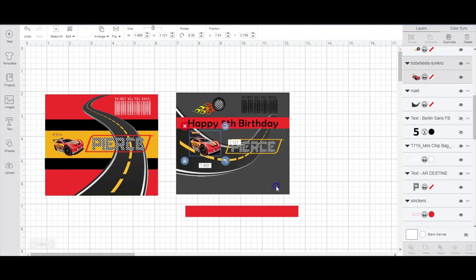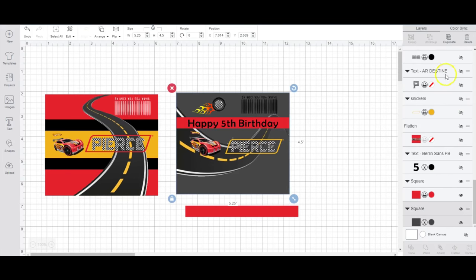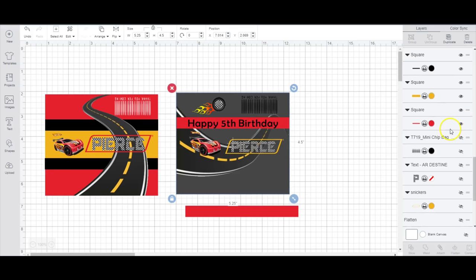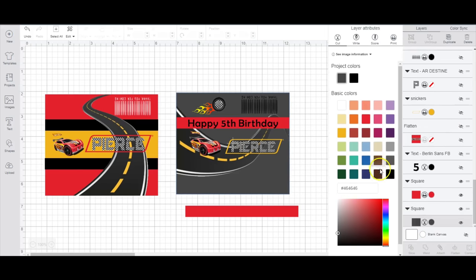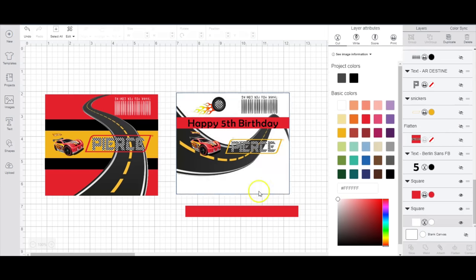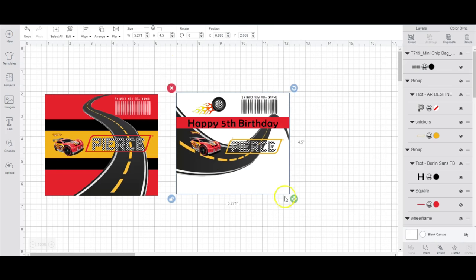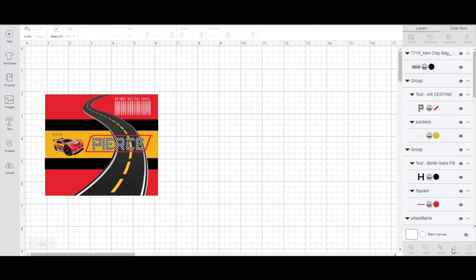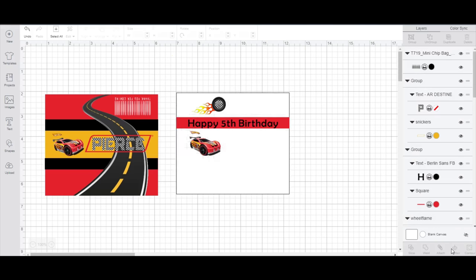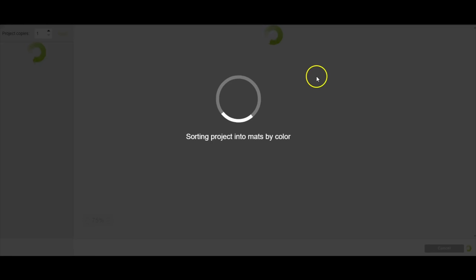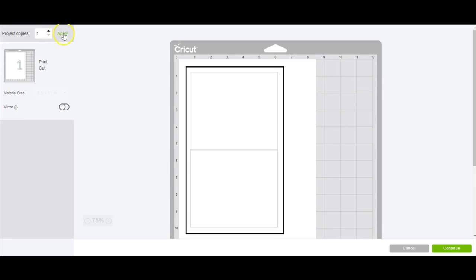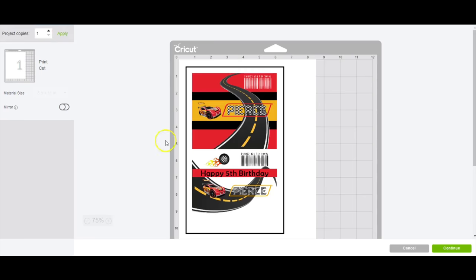I have everything pretty much how I want it on here. I will go ahead and change the background to white. I'll select everything here and then I will flatten, click make it. You can fit two on a page.